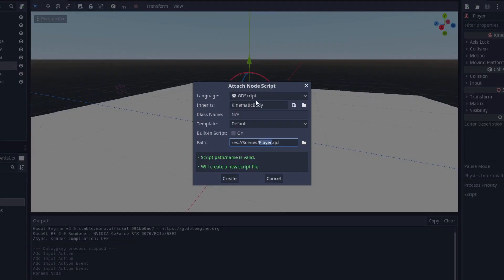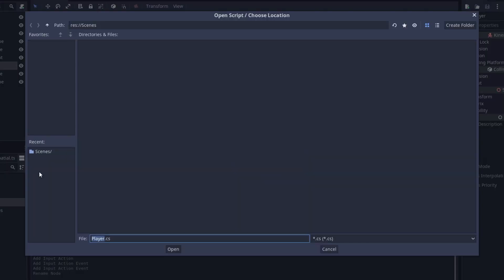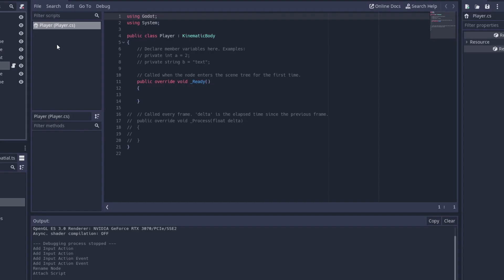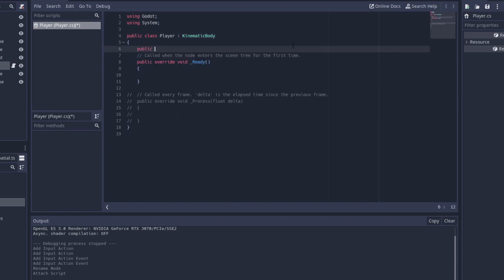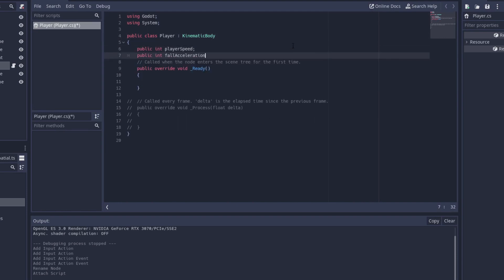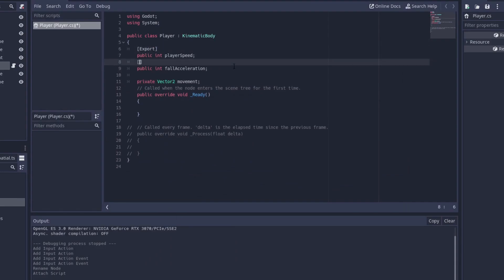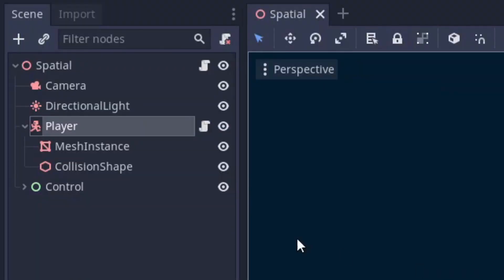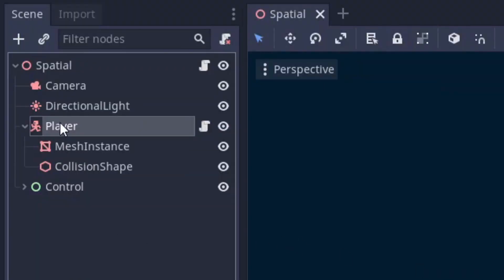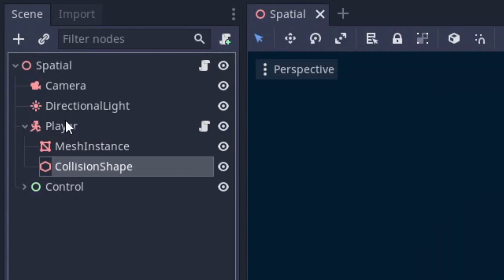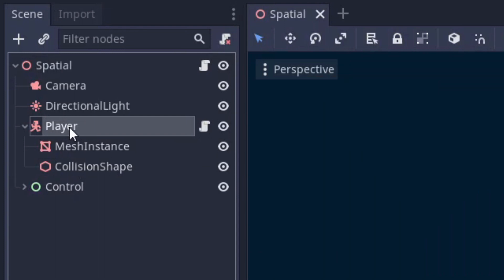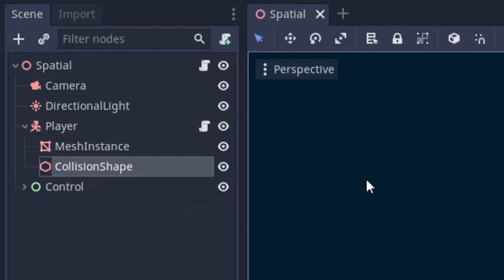I started this project by creating a cube for the player character. I wasn't sure how much time I would have to create proper models, so I decided to just use cubes for today and maybe come back and make the game prettier some other day. The player object consists of what are called nodes. The main node in this case is kinematic body which makes the player responsive to physics, and I have two nodes as children. One is mesh instance which makes the player render on the screen in this case as a cube, and also a node called collision shape which allows the object to collide.